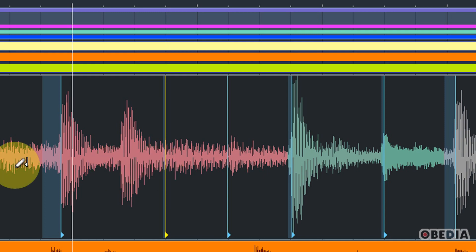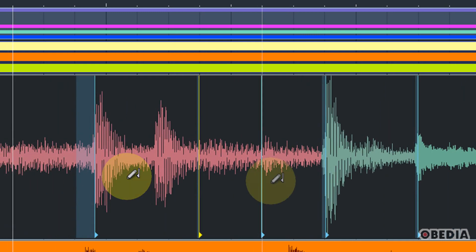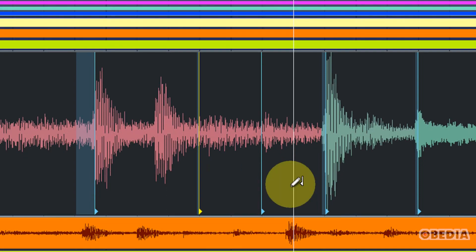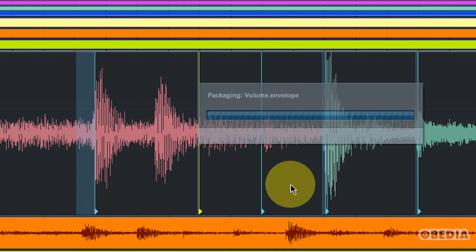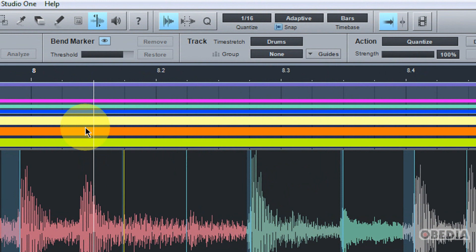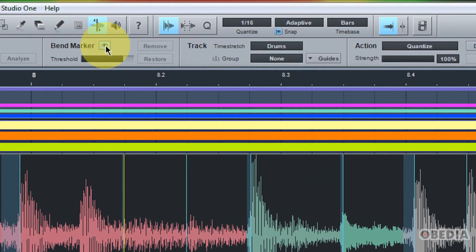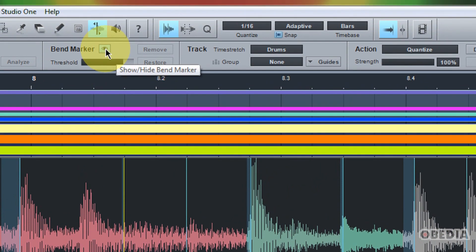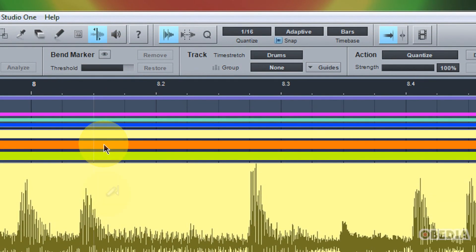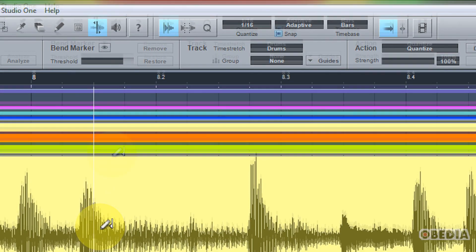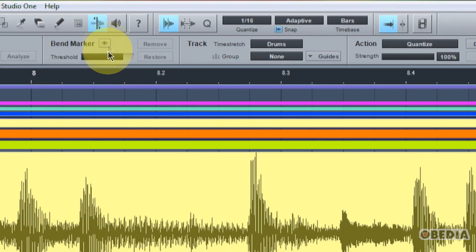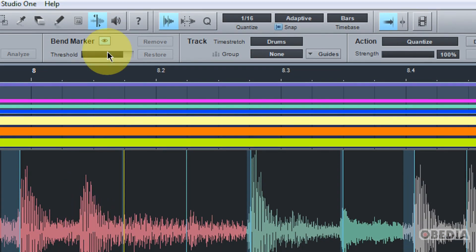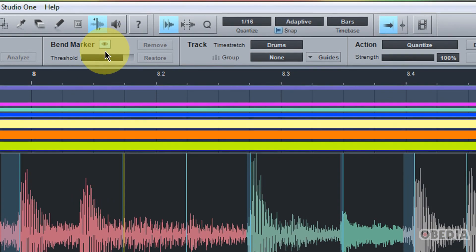Because really, ultimately, that's something you want to be mindful of. You don't want to hear the time correction. You want it to be subtle enough that you can fix performance issues, but also not be able to tell that you've obviously fixed a performance issue. Now, if you don't want to view your bend markers anymore, you can simply click on the Show Hide Bend Marker tool right here. Now I've hidden all of my bend markers. If I want to show them, I can again just quickly show them.